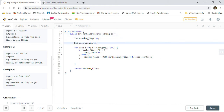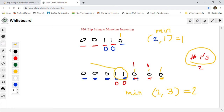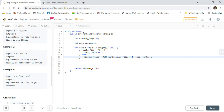The implementation is straightforward. We create two variables: 'minimumFlips' and 'onesCount'. The ones counter tracks how many ones we've seen so far. We iterate character by character. If the character equals '1', we increment onesCount. Otherwise (it's a zero), we have a choice: do 'minimumFlips + 1' to convert that zero to one, or use 'onesCount' to convert all previous ones to zero.